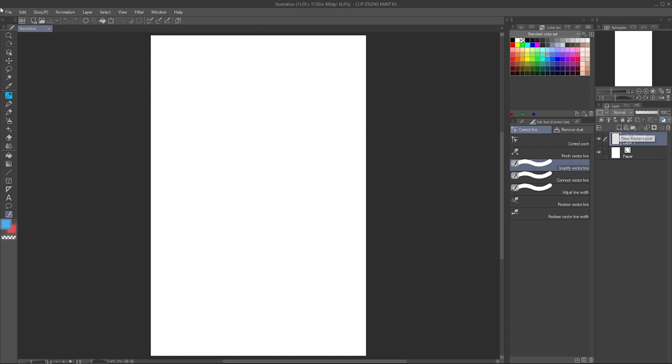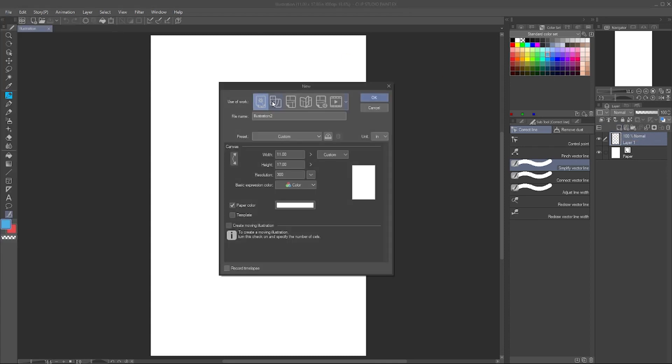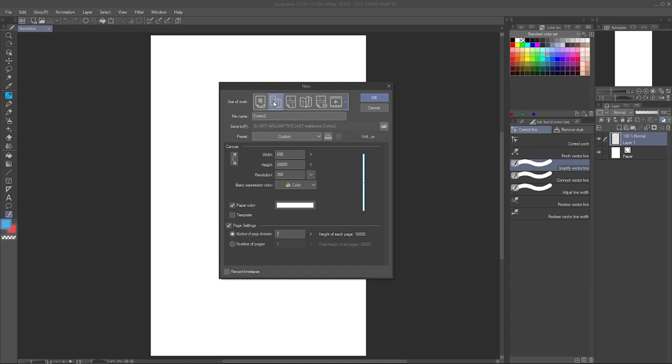If I go back up here to New, the next thing is Webtoon and this is a fairly new one. If you click on here and you've been on Webtoon, you know that it is a long scrolling format. You can see the canvas right here. It's going to give you that long scroll so you can either dump your pre-drawn art in it or draw right on here.